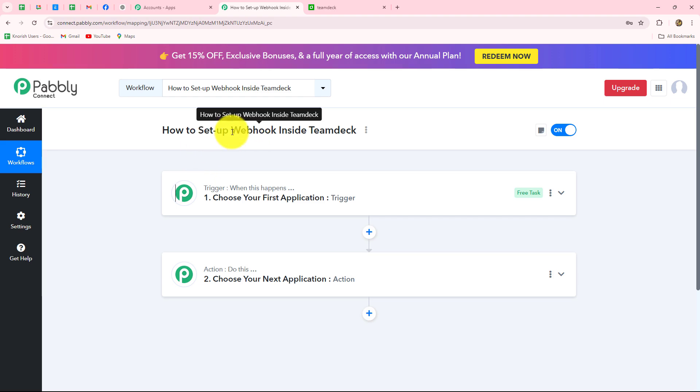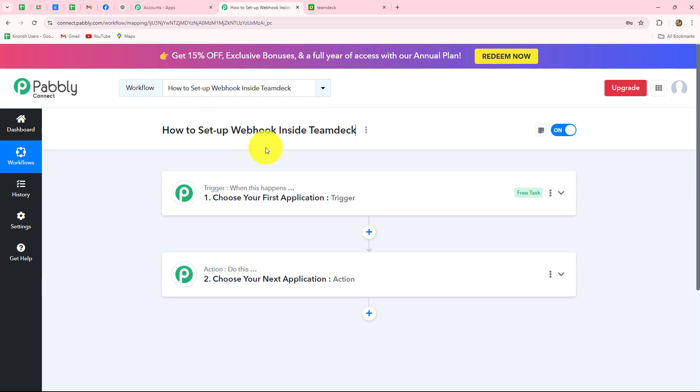Here what you are going to do is set up the connection with the help of a webhook. A webhook acts as a bridge for setting up connections between multiple applications and to transfer data from one application towards another on the happening of a specific event.